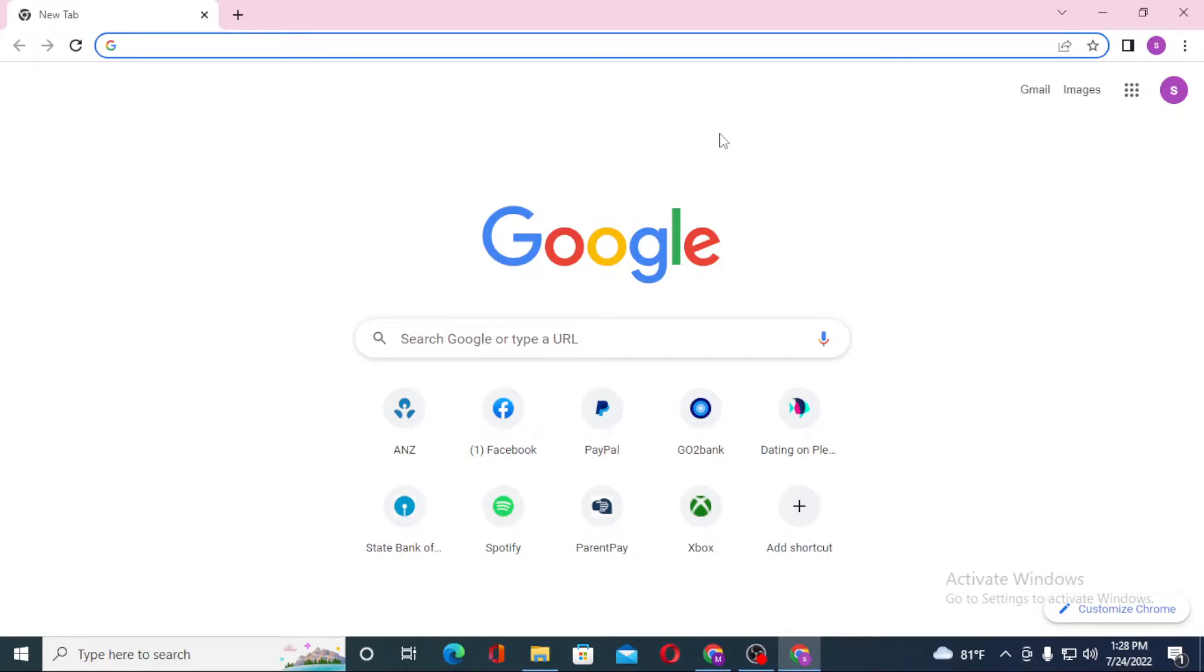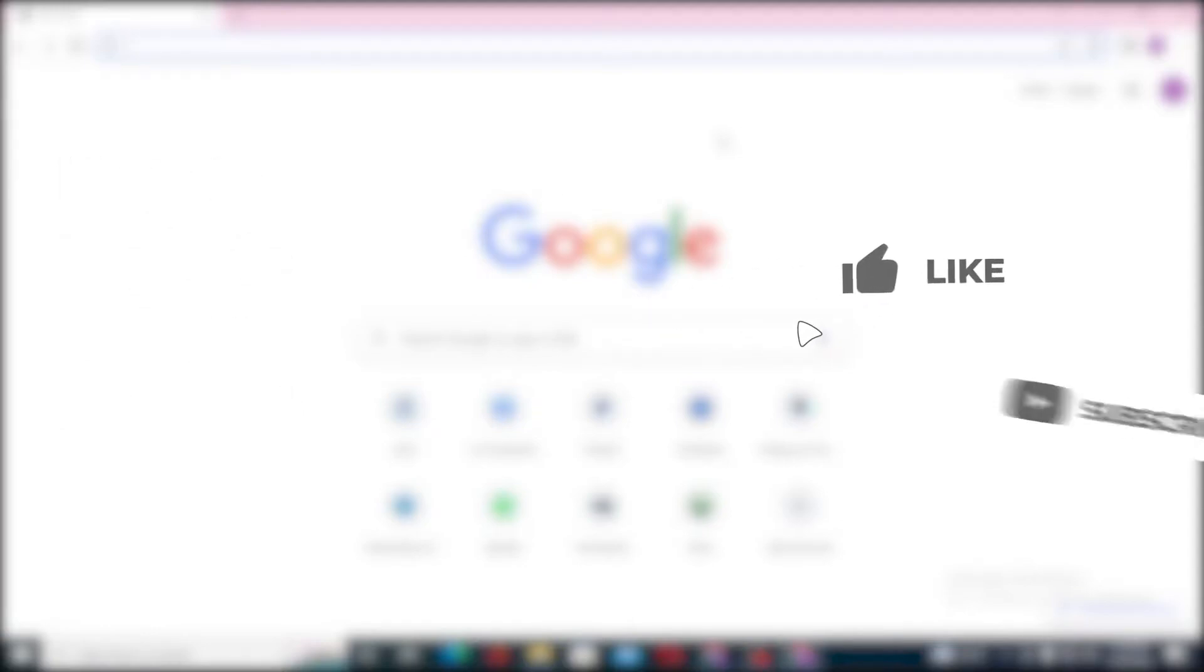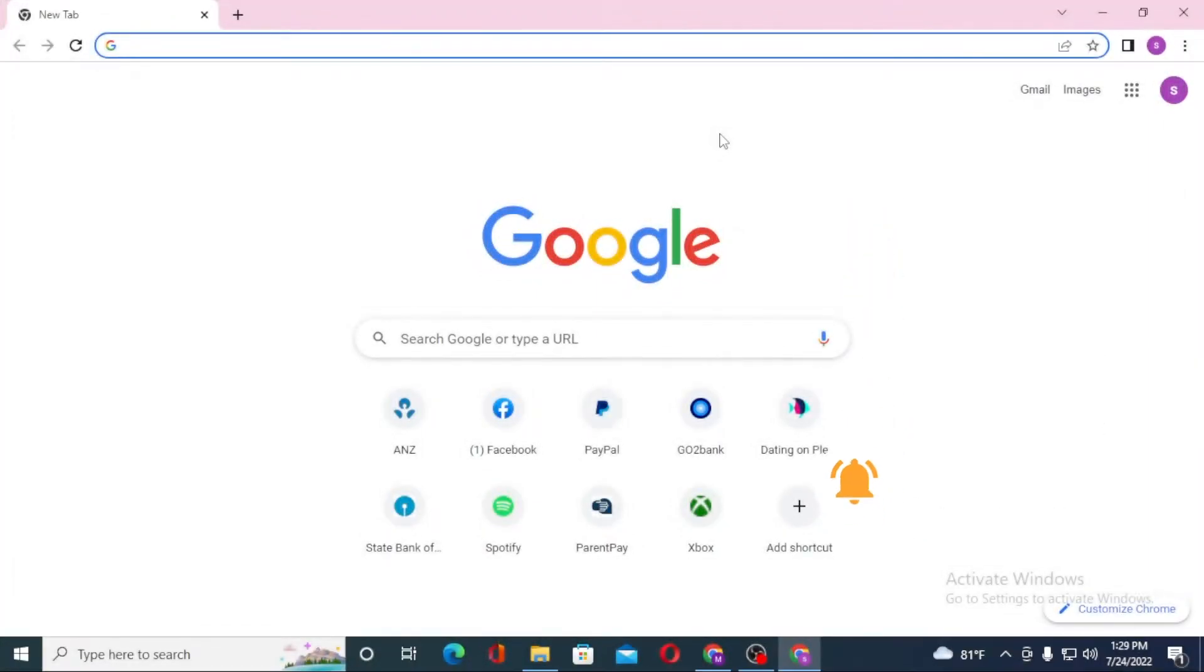Hello there, welcome to our channel Login Helps again. Hope you are doing fine. I'm back with another tutorial video and today I'll be showing you how to log into a Roblox account from your computer. But before that, don't forget to like, subscribe, and hit that bell icon for more videos.